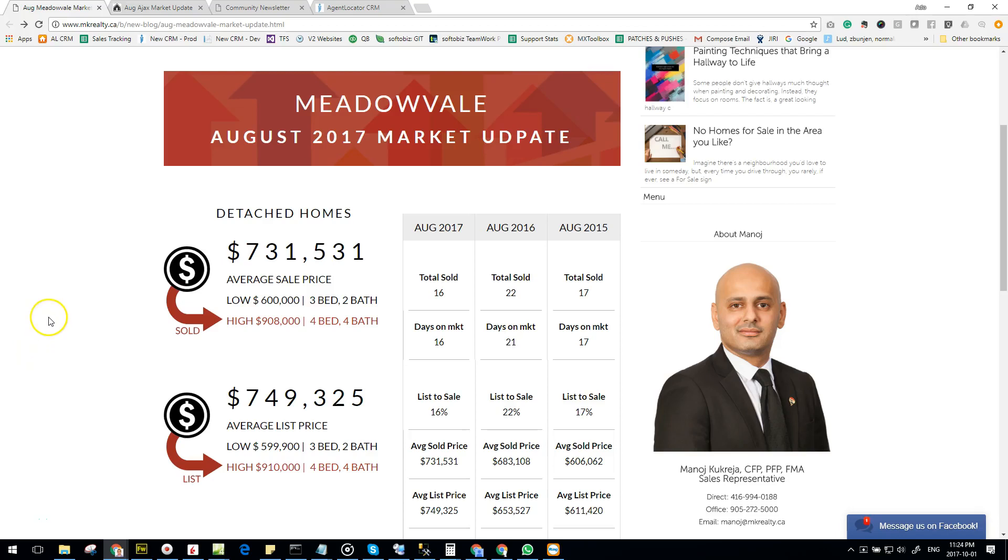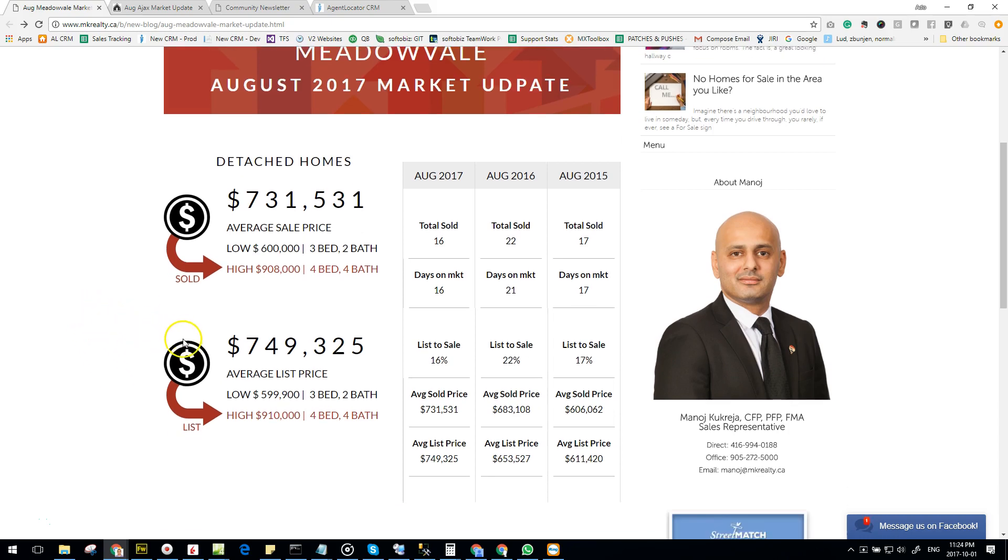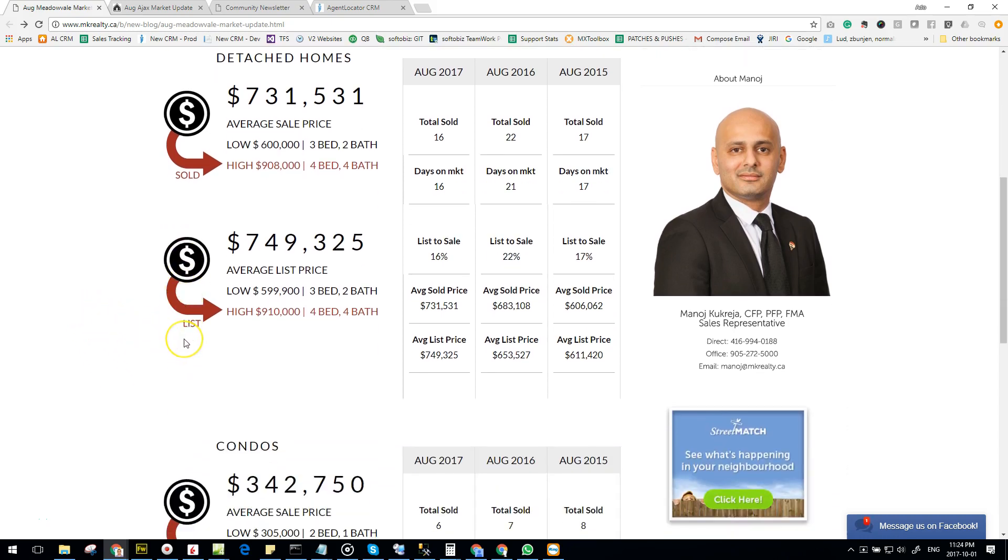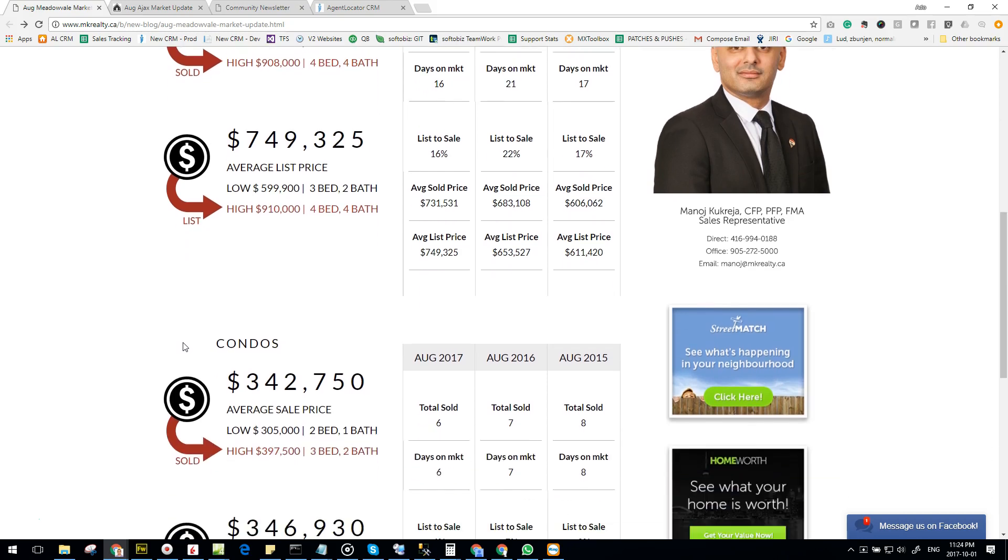Hi everyone, this is Otto from Agent Locator. I'm really excited to announce that we're starting to offer a new service called Community Newsletter. This video will provide some insight into how it works, so let's get right into it.